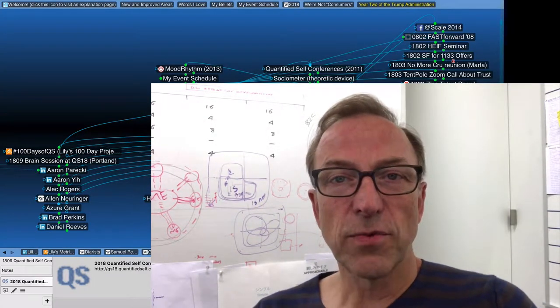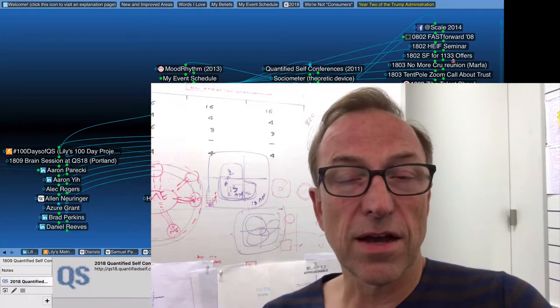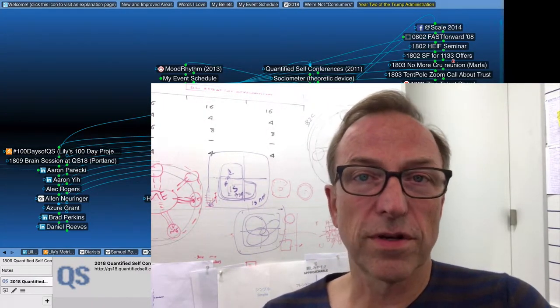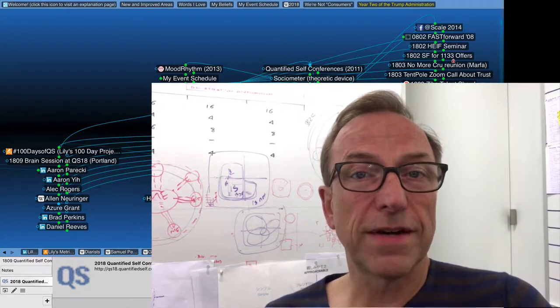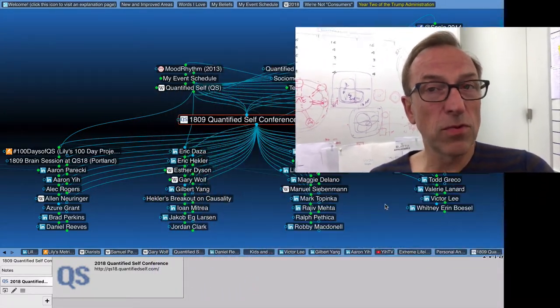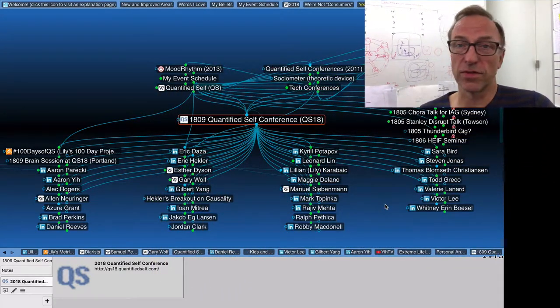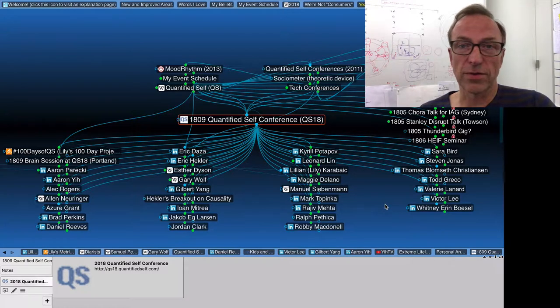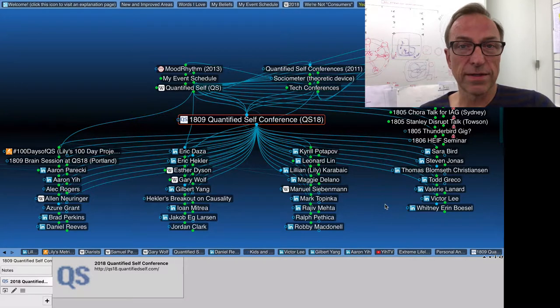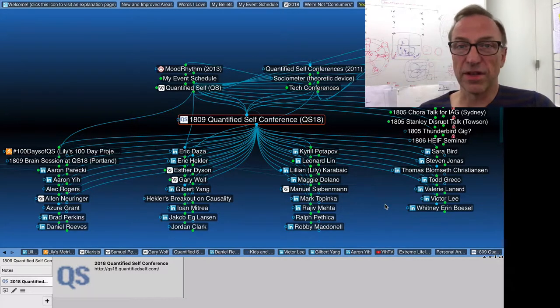Hi. A couple weekends ago I was at a conference here in Portland about quantified self, which is people who are measuring aspects of themselves—their sleep, their exercise, their weight, their happiness, whatever it might be.